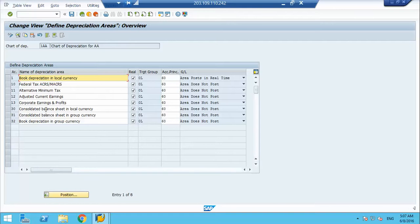For example, tax area does not post to GL, but the leading ledger area posts to GL. But if you want that non-leading area should also post to GL, you have to tell system here itself and it is by chart of depreciation. This is at the chart depreciation level setting.